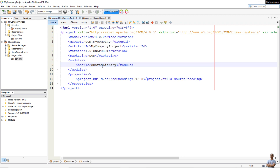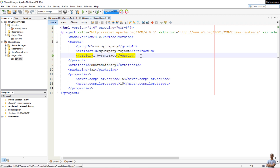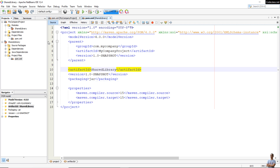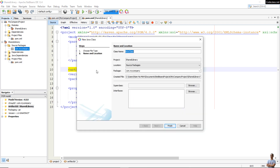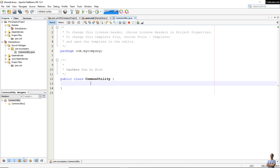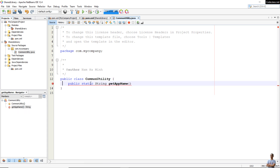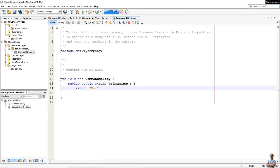In the Maven project file of the root project, you can see the shared library listed in the modules section as the first module. Let's specify the version and artifact ID for the shared library. Now let's write the first Java class in the shared library — a class called CommonUtility, for example — with a very simple static method that returns a String object: getAppName(), which returns 'My Company App Beta Version'.